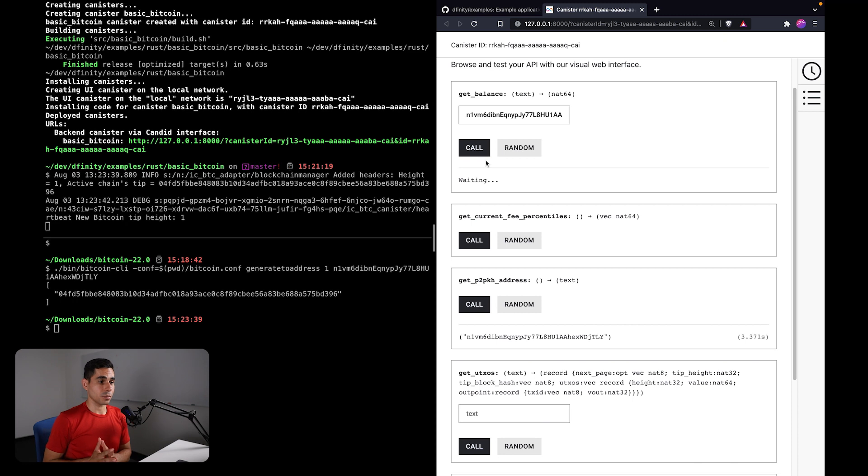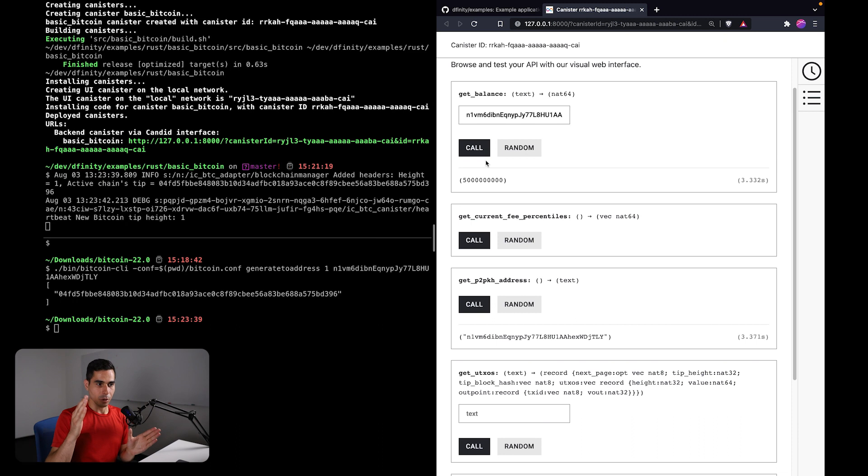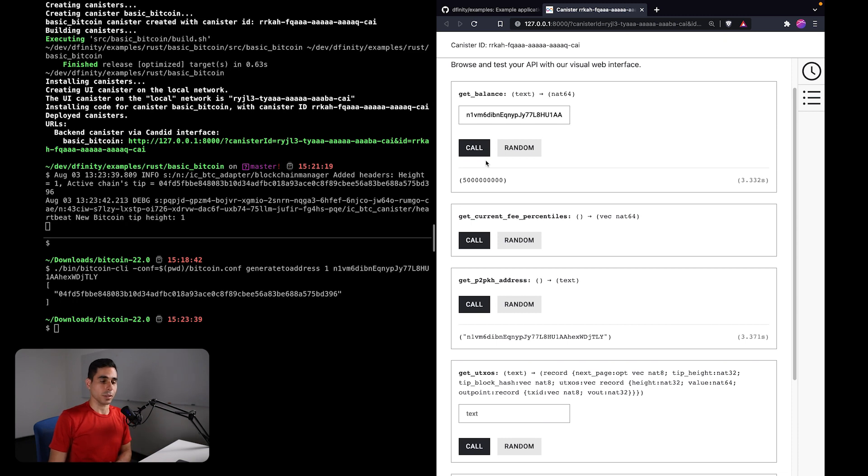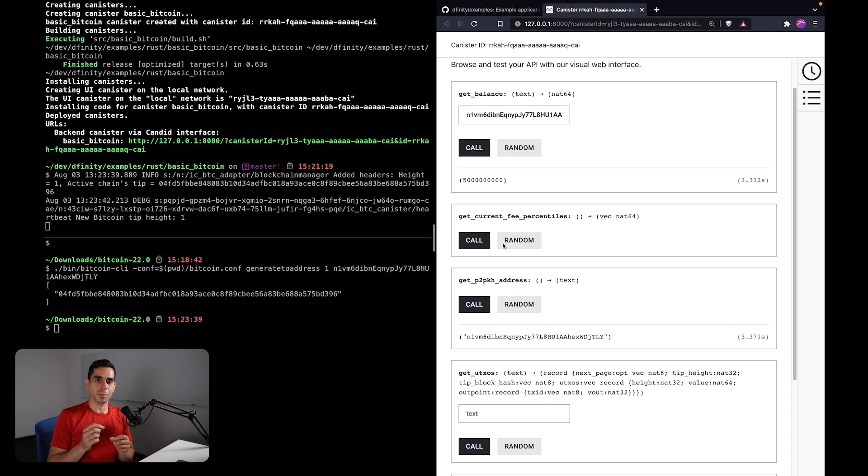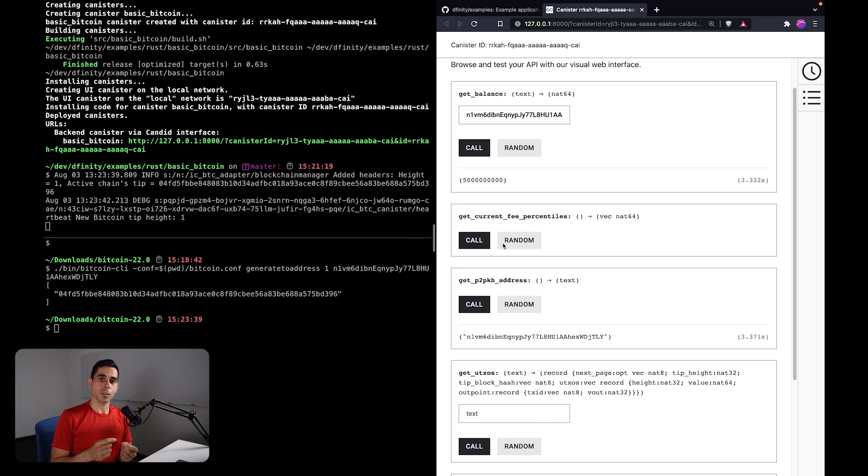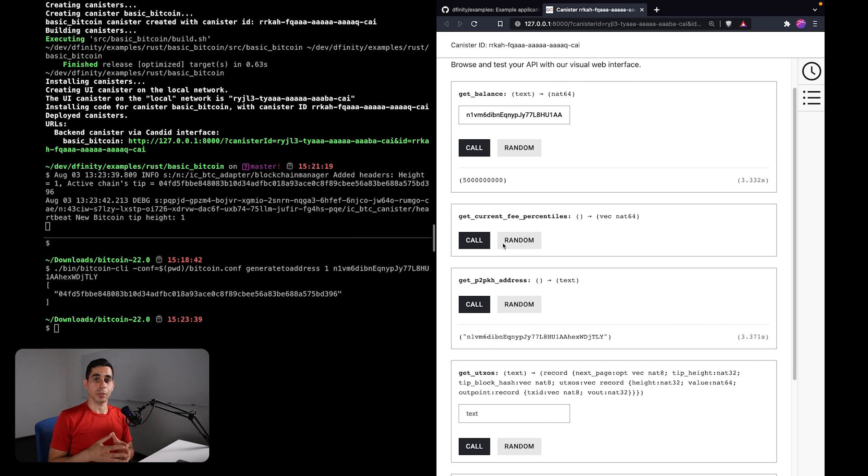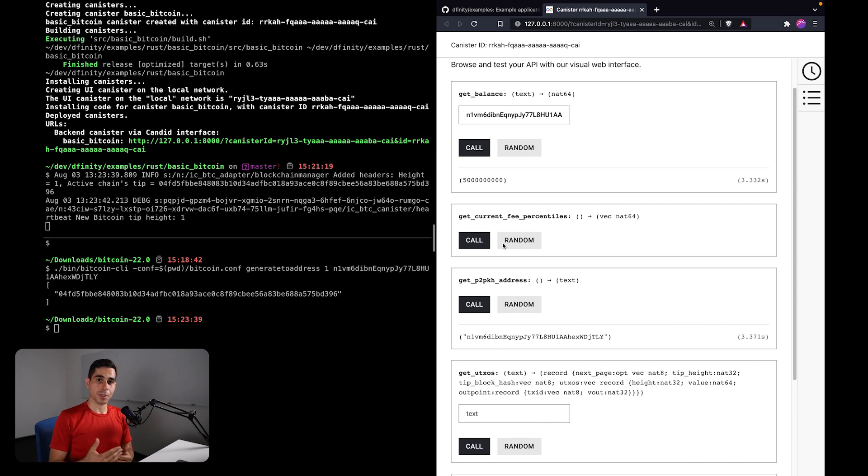we have now received 50 bitcoins in rewards. When you mine a block, especially in the early blocks, it can vary, but in the first blocks you can get 50 bitcoins in reward. So here we have our balance in satoshi, that is 50 bitcoins. And in order to spend, this is a bit of a quirk with the local setup. In order to spend these rewards, there is a rule in Bitcoin that these rewards need to have 100 confirmations, meaning that we need to mine 100 additional blocks in order for us to be able to spend this Bitcoin.